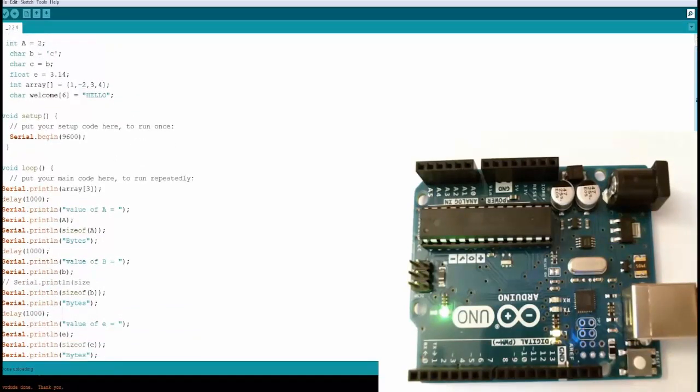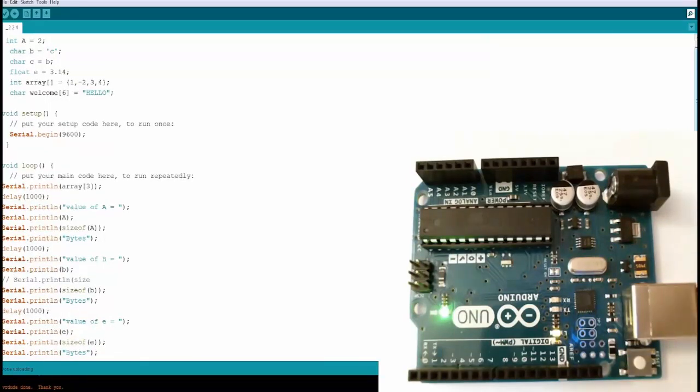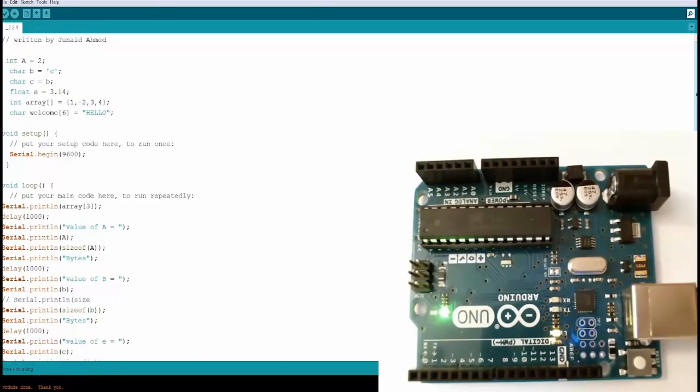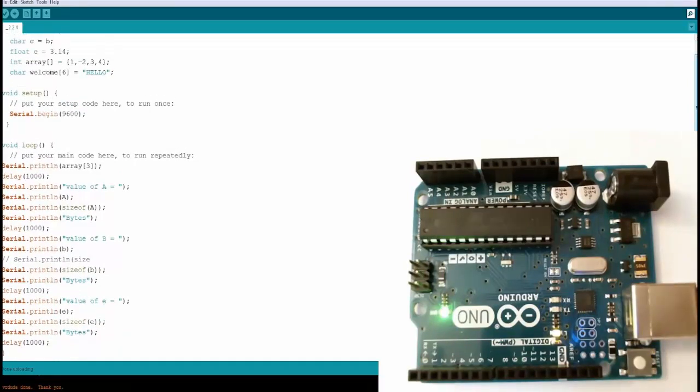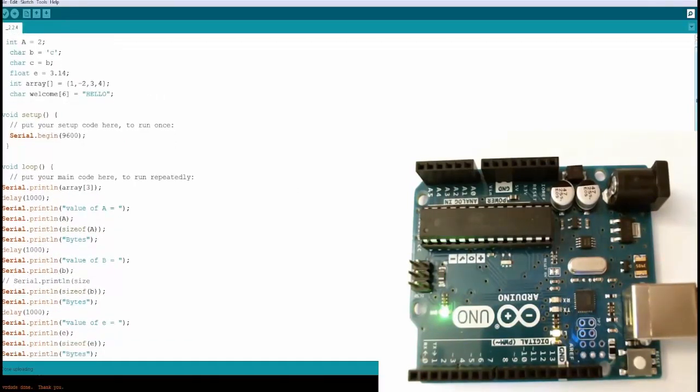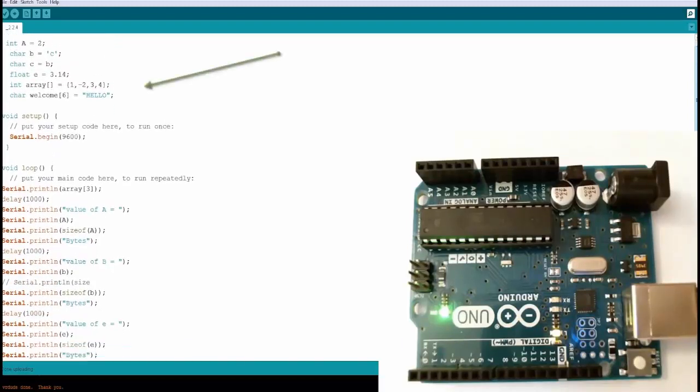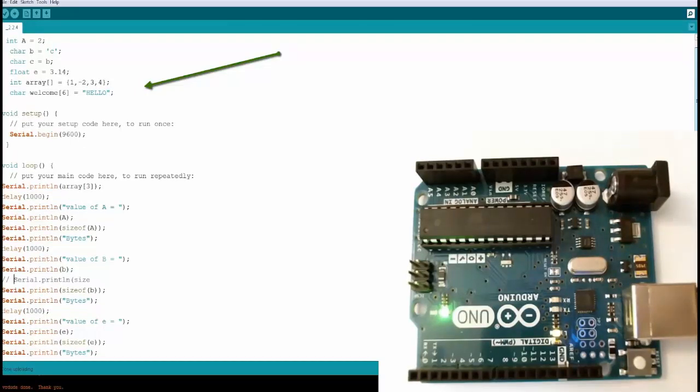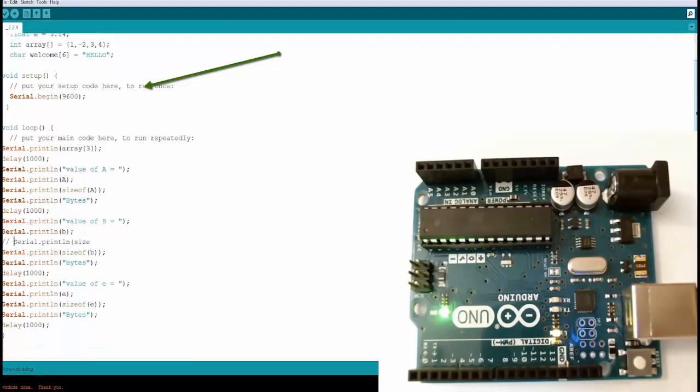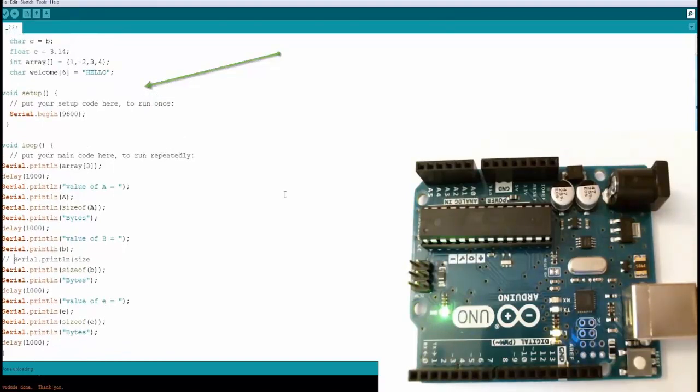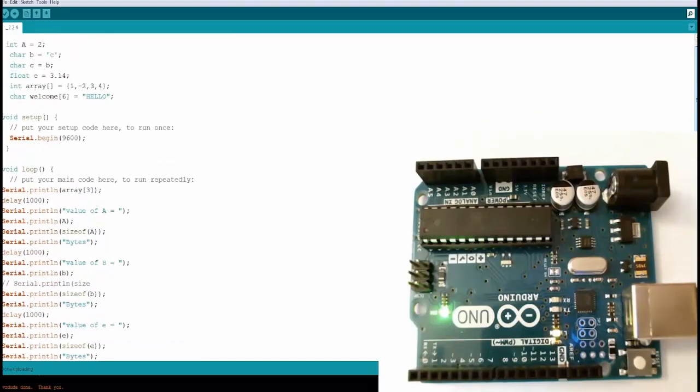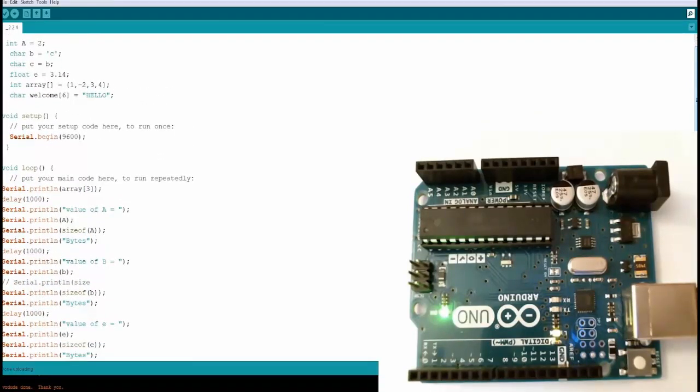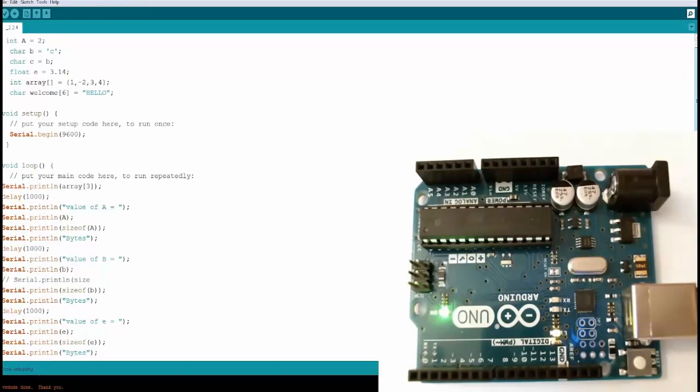Then we have a float variable called 'e' and assigning the value of pi, 3.14. Now let's create an integer array. An array is something which holds a bucket of values. This array is of type integer, so all your integer values can come in - you're going to have one, minus two, three, and four. Keep in mind that in an array the position starts from zero, so one is in position zero. In terms of positions, you have zero, one, two, and three. You also have a character array called welcome six, so you can use six characters. We're typing 'hello'. In the void setup you're beginning your serial and the baud rate is 9600.